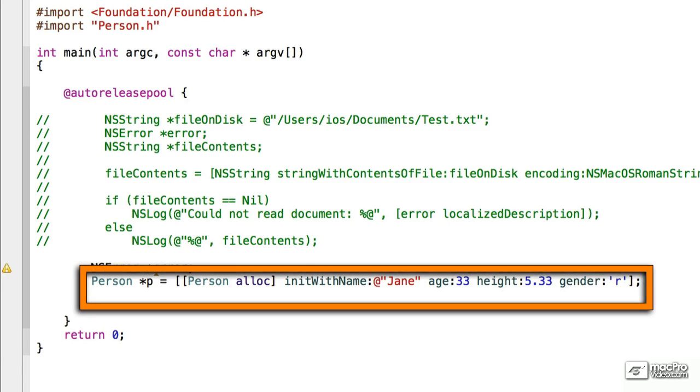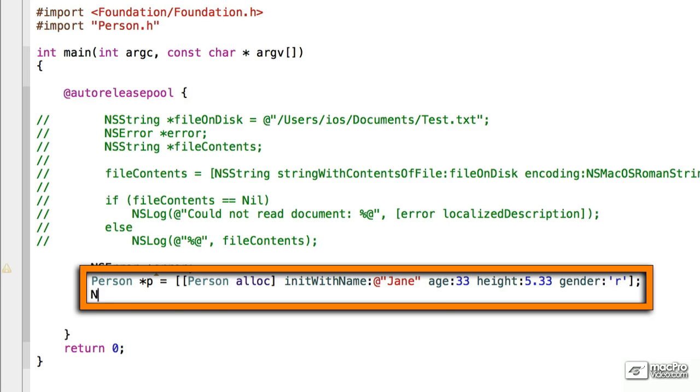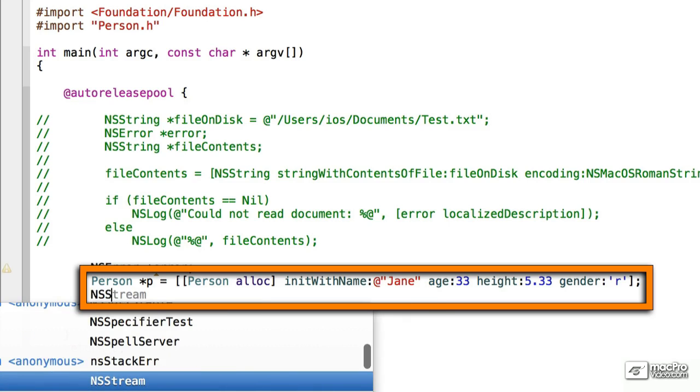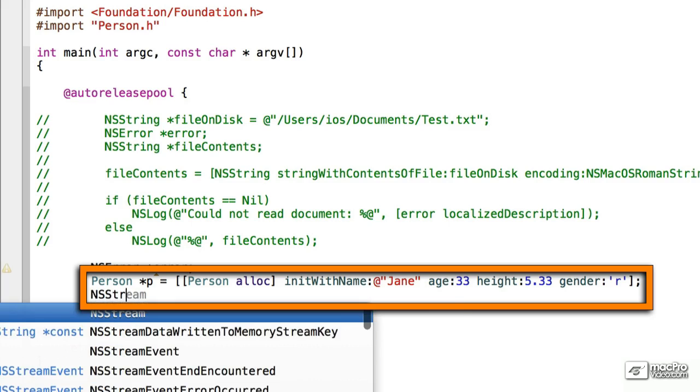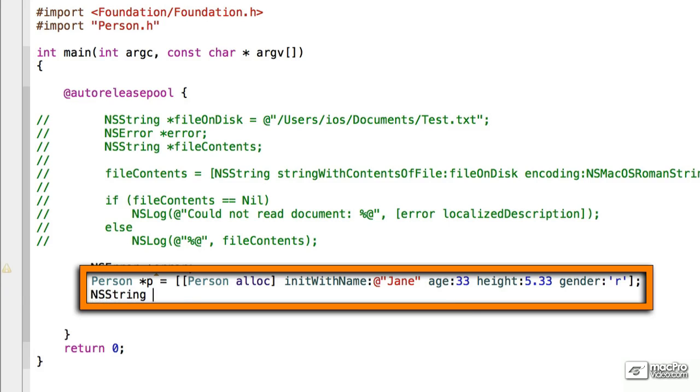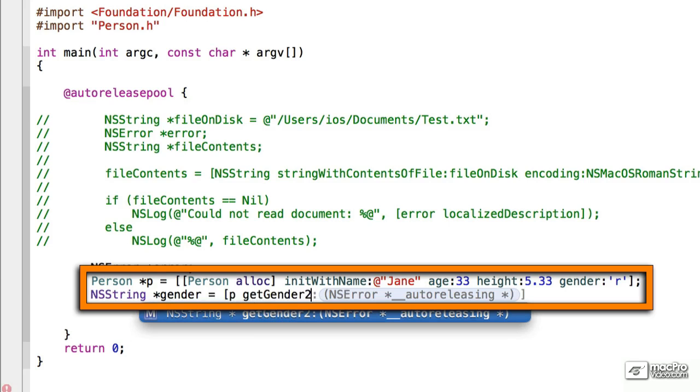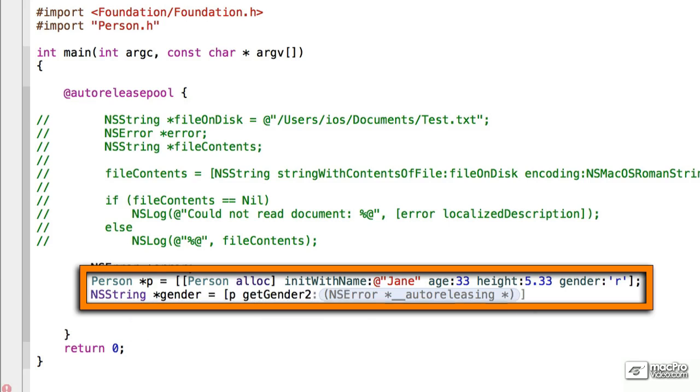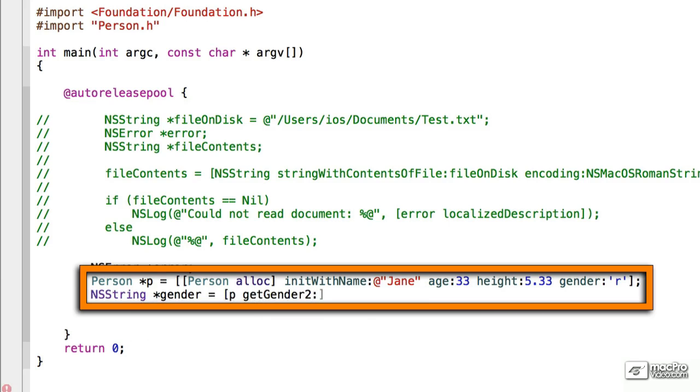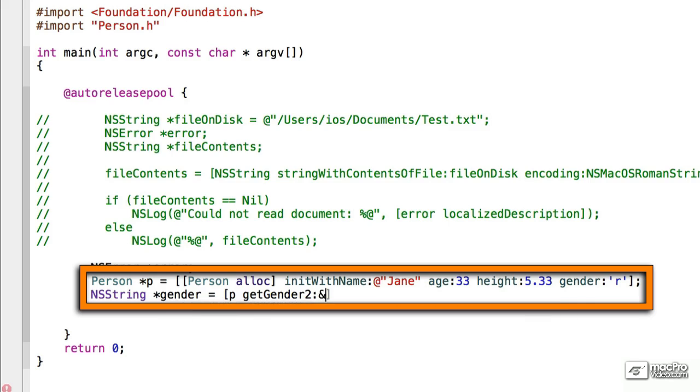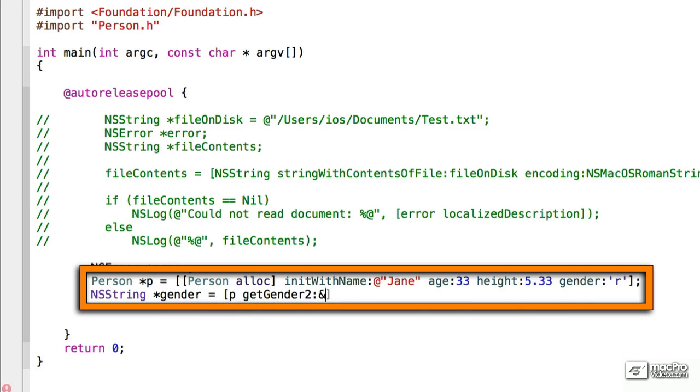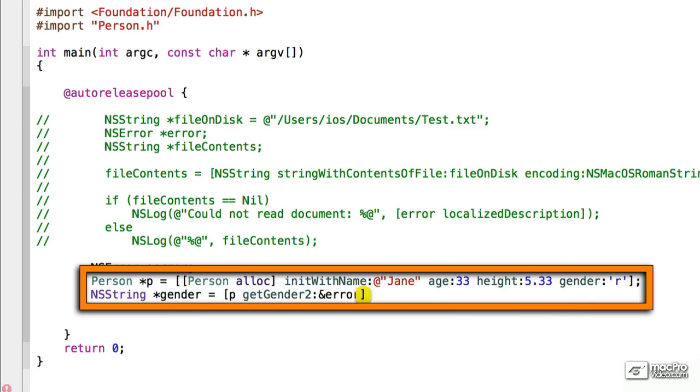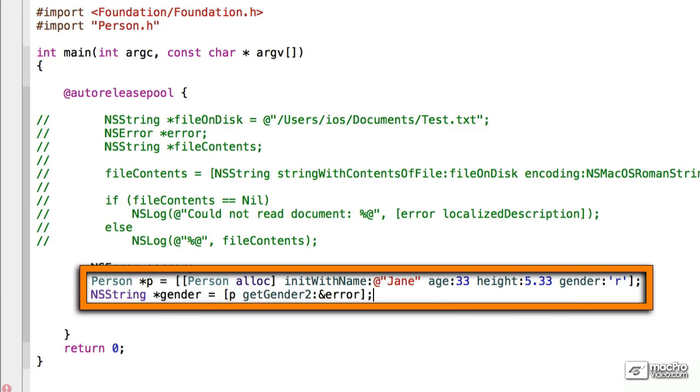Next thing we want to do is we want to output this. What we have to do is we have to call the method that we have, the selector. We'll give a pointer, we'll create a new NSStringGender. We're going to make that equal to p get gender 2, and we'll put that error in there. But we're going to put the at symbol.